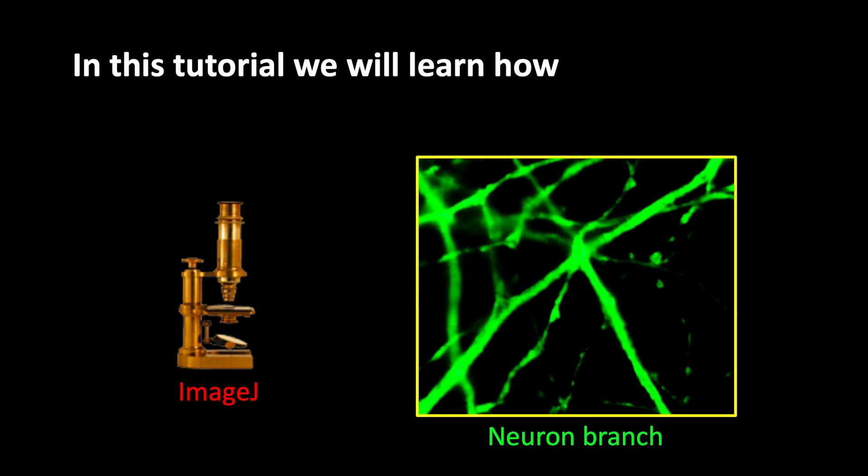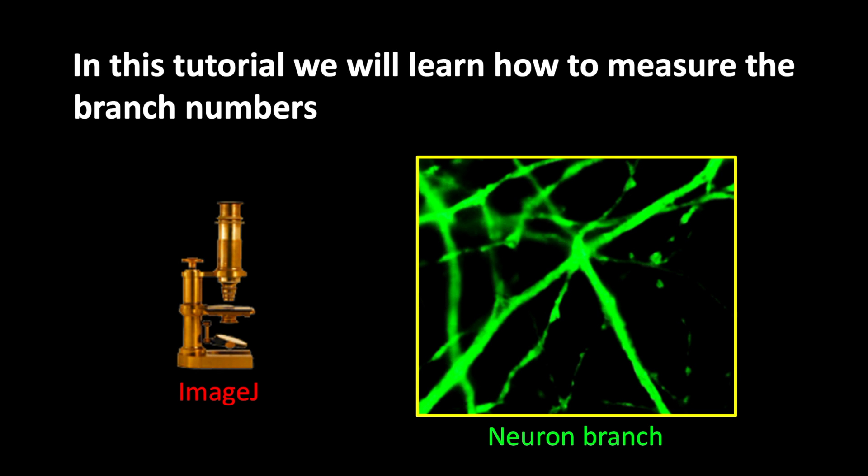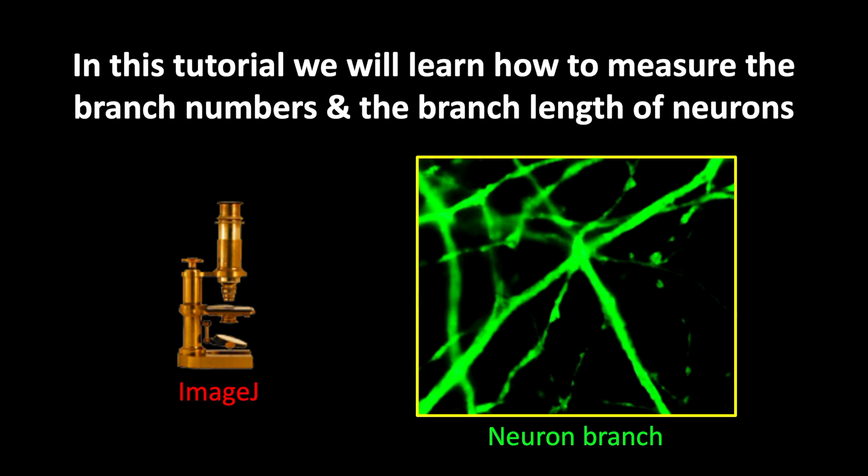In this tutorial, we will learn how to measure the branch numbers and branch length of neurons.